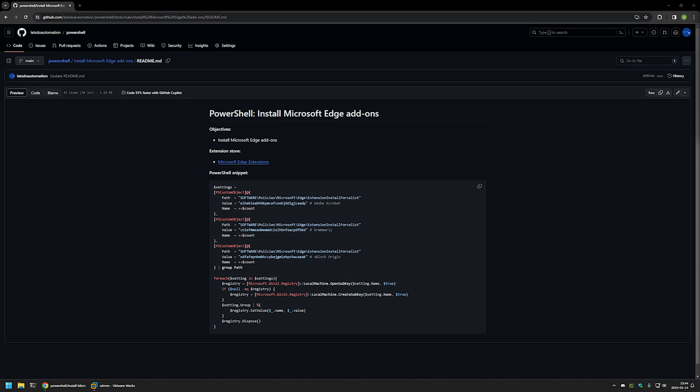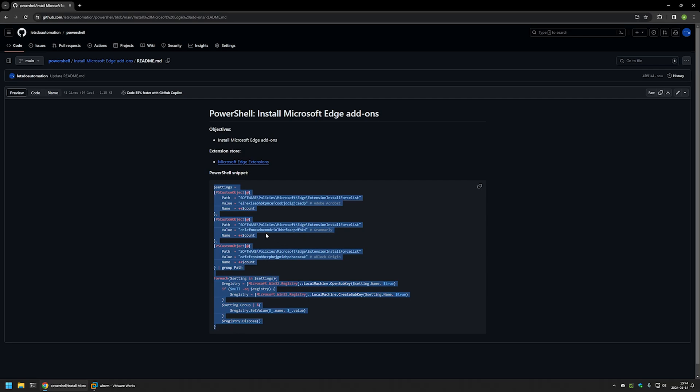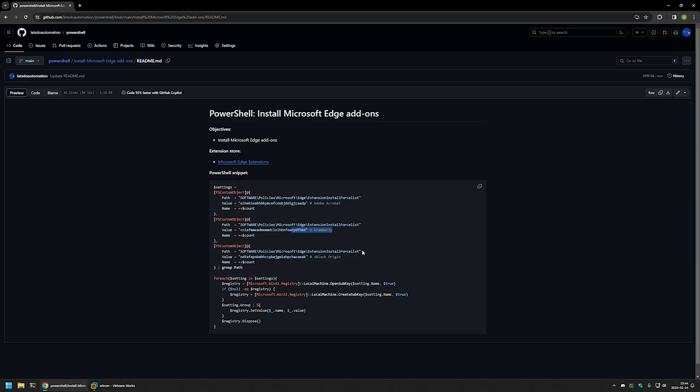Here you can see the PowerShell snippet that I will be using to install the Edge extensions. Basically I will be installing Adobe Acrobat Reader extension, Grammarly, and also uBlock Origin.